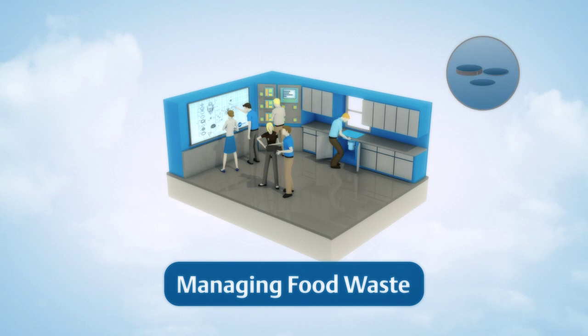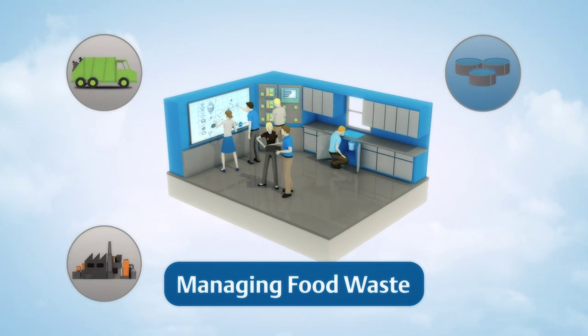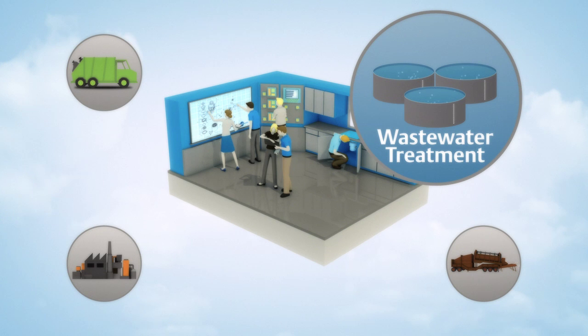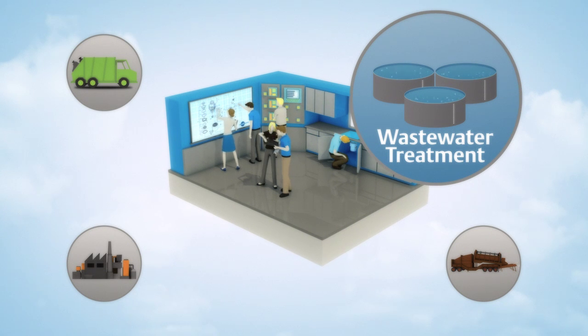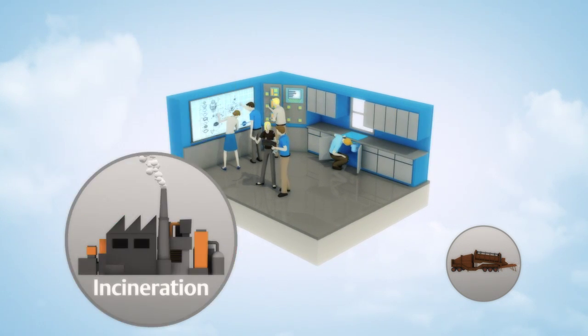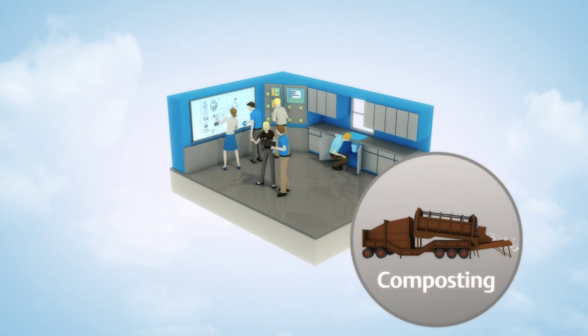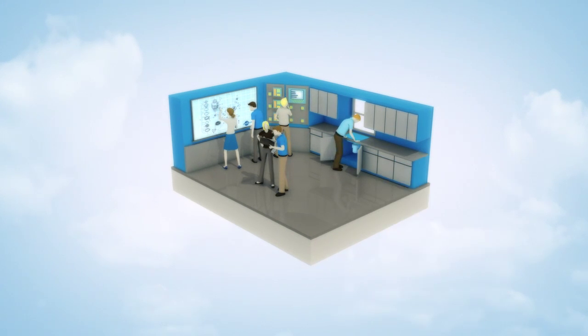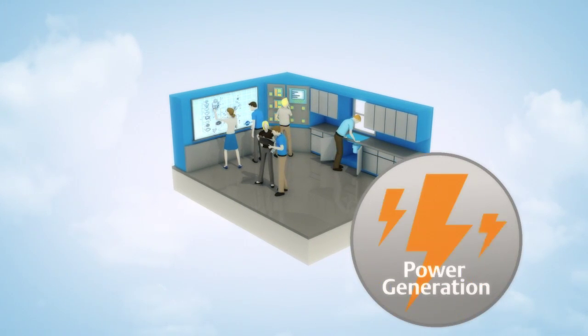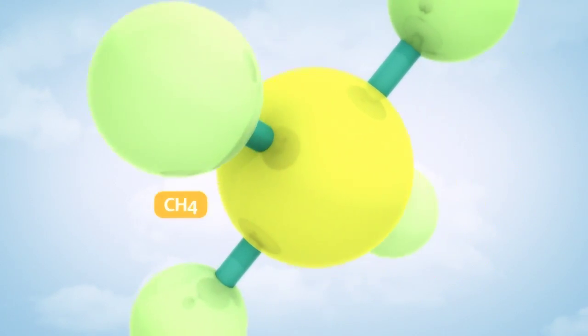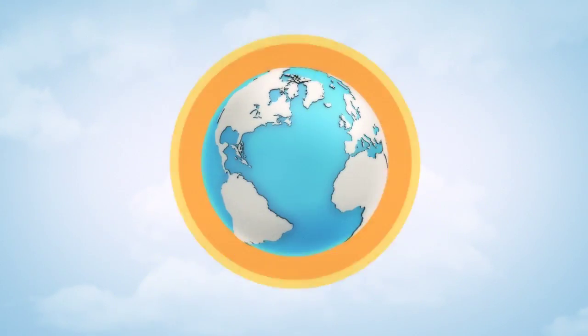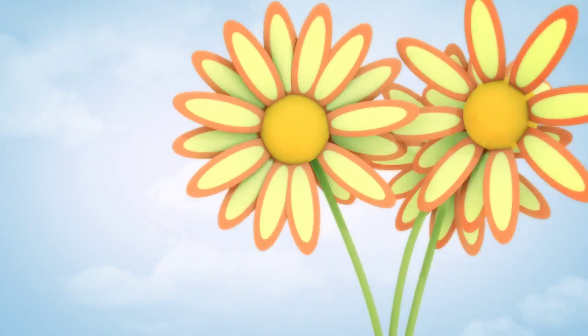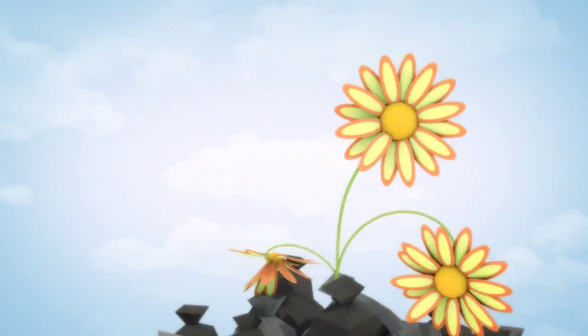Turns out that using a kitchen disposal to send food waste to an advanced wastewater treatment plant can require less energy than landfill, incineration, or commercial composting, and can even generate energy. And when it comes to global warming potential, a kitchen disposal is a better environmental choice than a landfill.